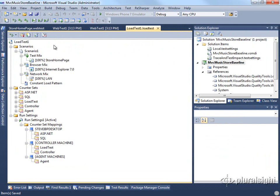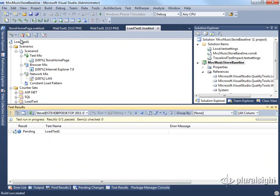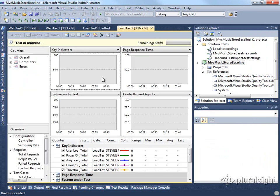And now we can start our test. So at this point, we just click run. And this will start off our load test.